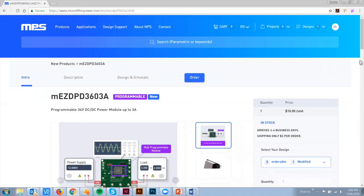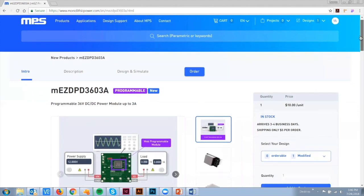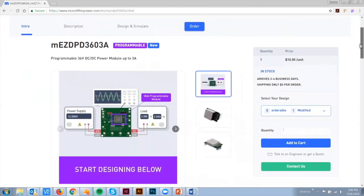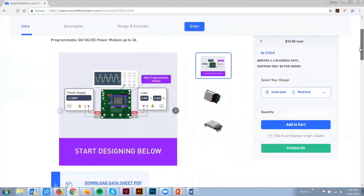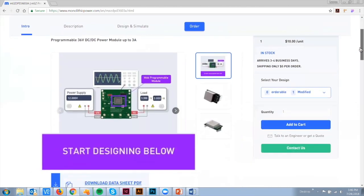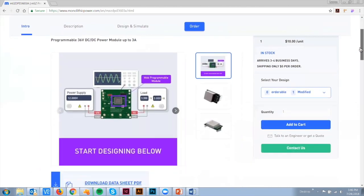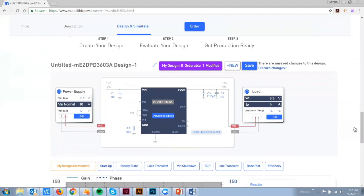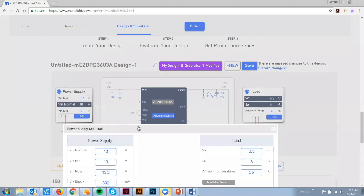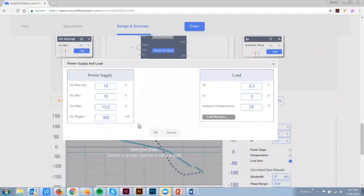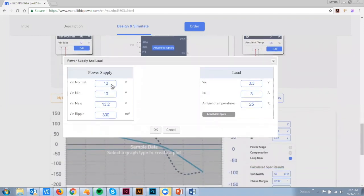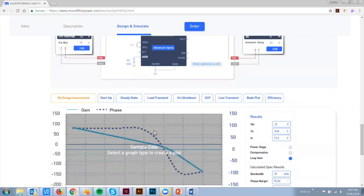Using an innovative web programming tool, this module uses software to configure various designs with different output current and voltage requirements without any hardware changes. Simply enter your design parameters into the programming tool and you can simulate and evaluate your design instantly.